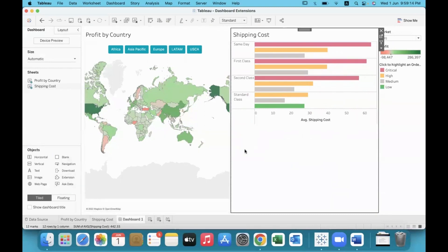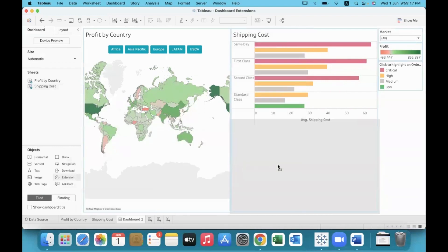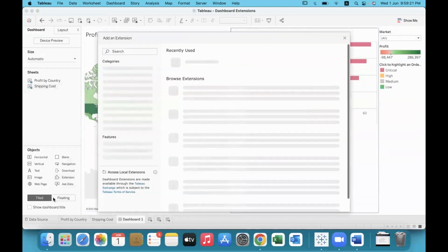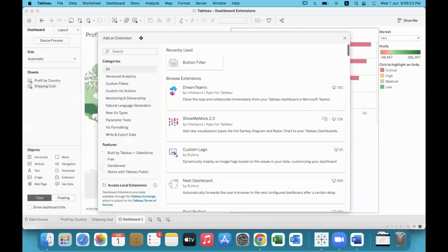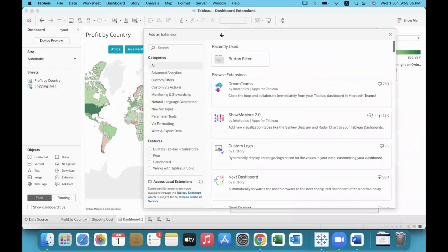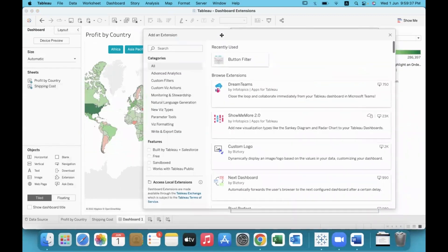I need to give a little space to the extension. If you open a tile object, it will have its own fixed space in the dashboard. Floating means it can float around. Tiles are like fixing tiles on a wall — every tile has its own space. Floating is like taking a paintbrush and painting over those tiles.